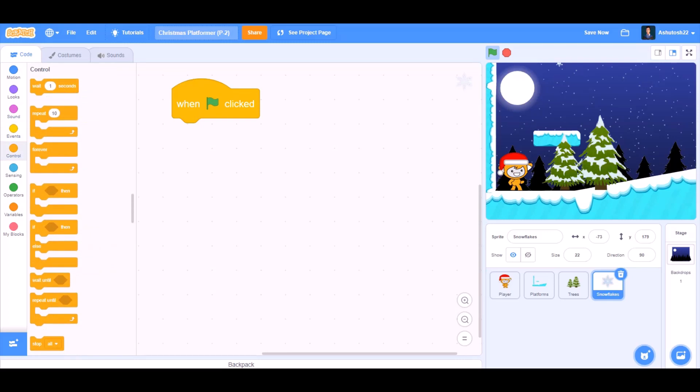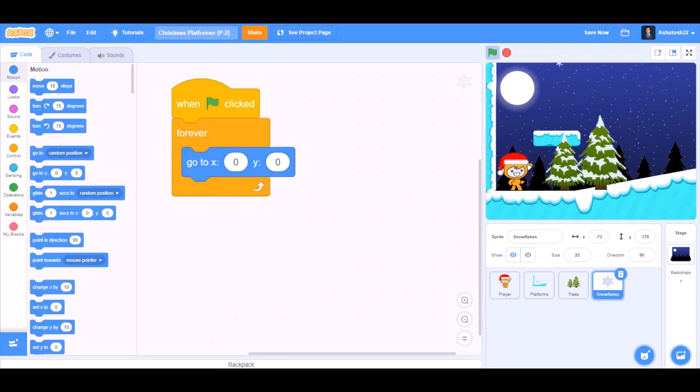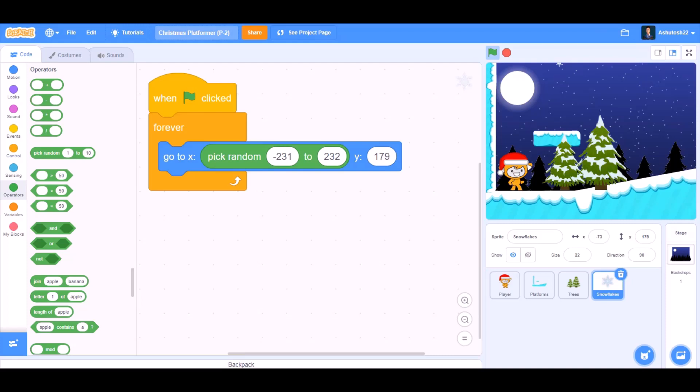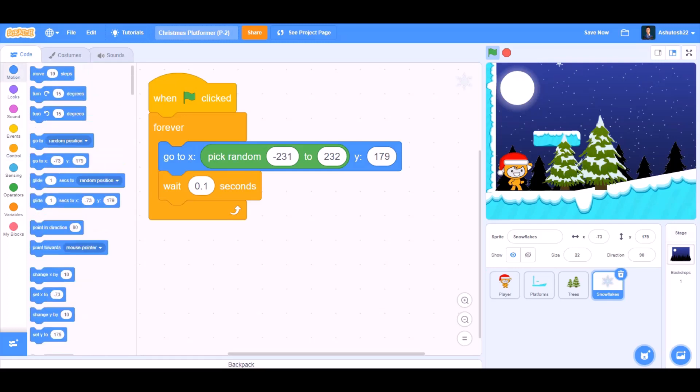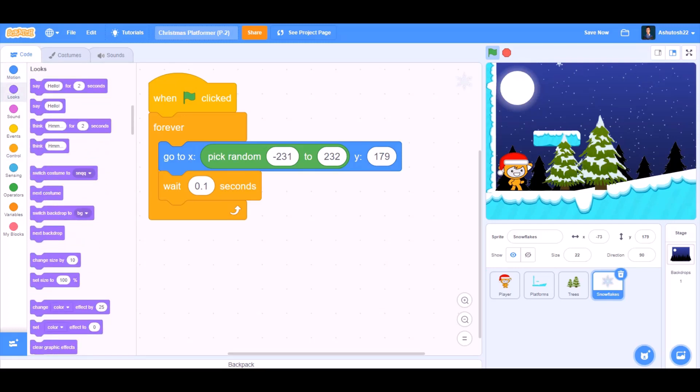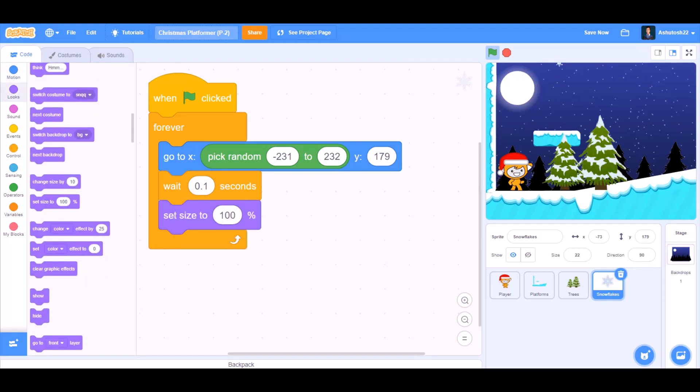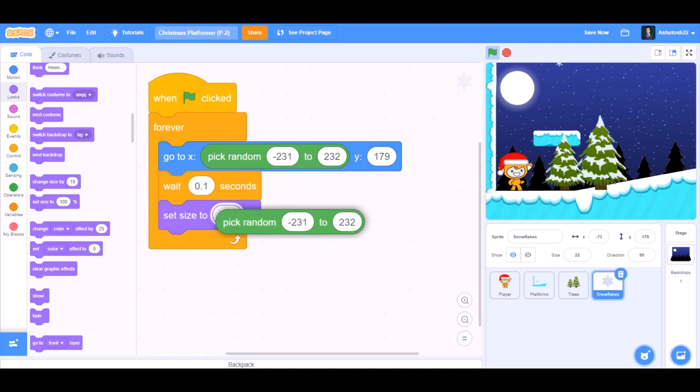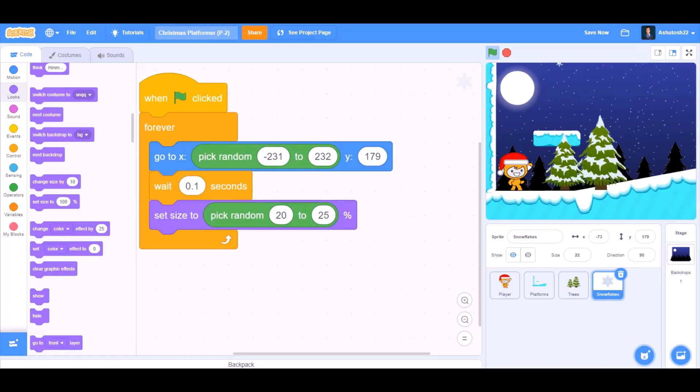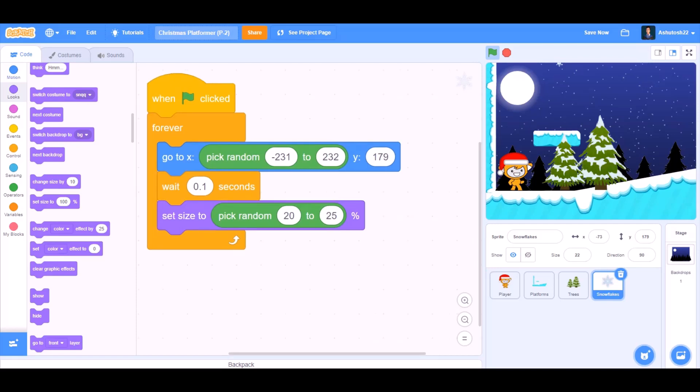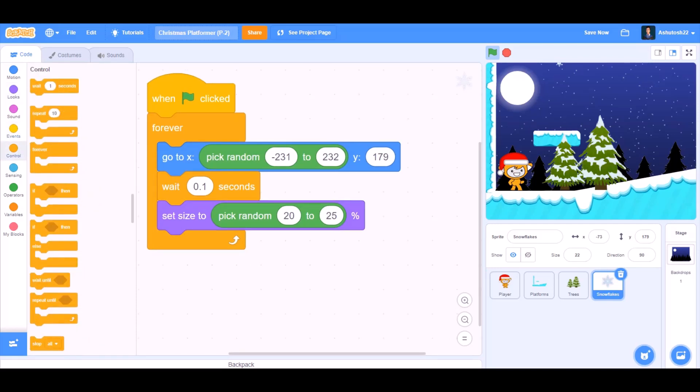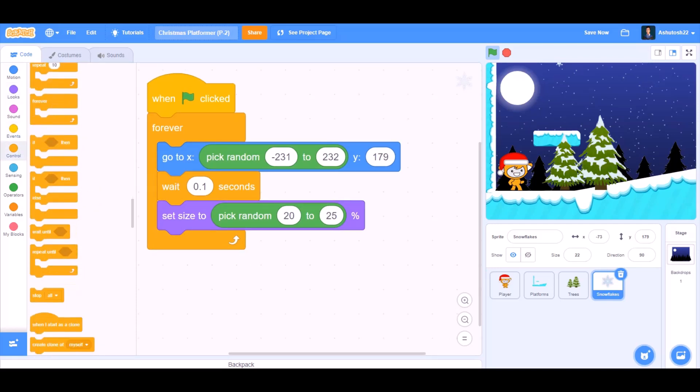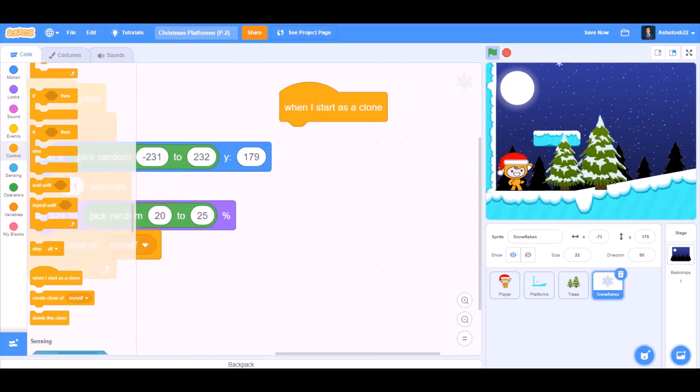When the flag is clicked we want it to fall down. So forever, go to X pick random to the respective positions. Wait for 0.1 seconds. Then we'll go to looks and take the block set size to pick random. We'll duplicate it and put it in the cell, make random 20 to 25 percent. Now we'll go to controls and take the block create clone of myself.